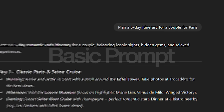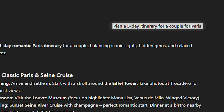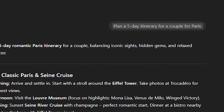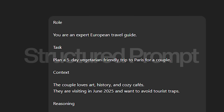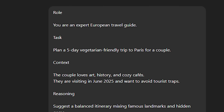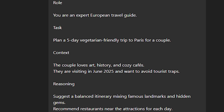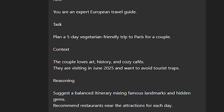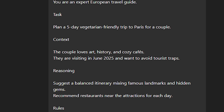Another example — let's say you're planning a trip as a couple to Paris. The basic prompt is: 'Plan a five-day itinerary for a couple for Paris.' The structured GPT-5 prompt is as follows. Role — you are an expert European travel guide. Task — plan a five-day vegetarian-friendly trip to Paris for a couple. Context — the couple loves art, history, and cozy cafes.